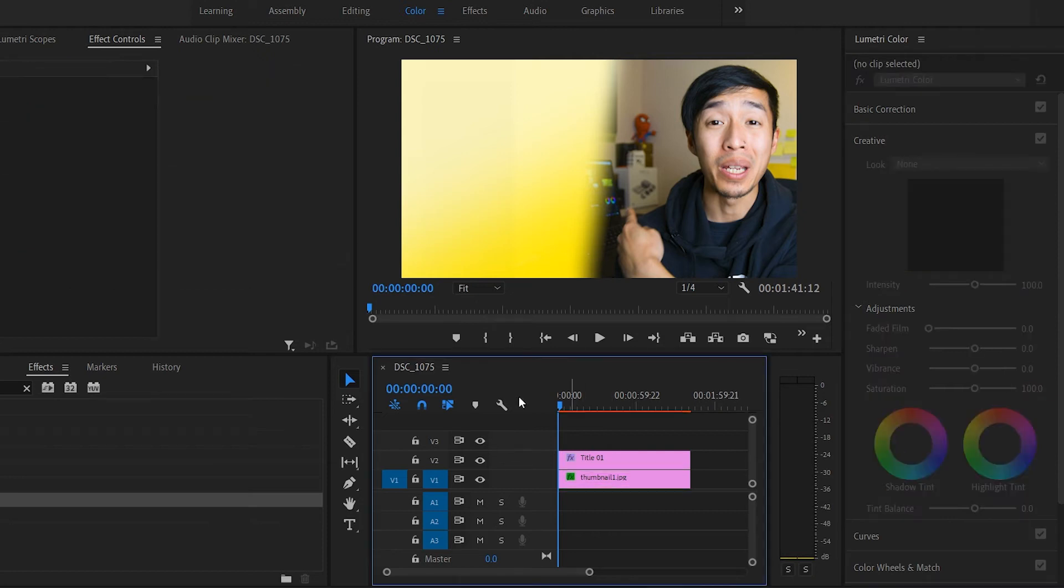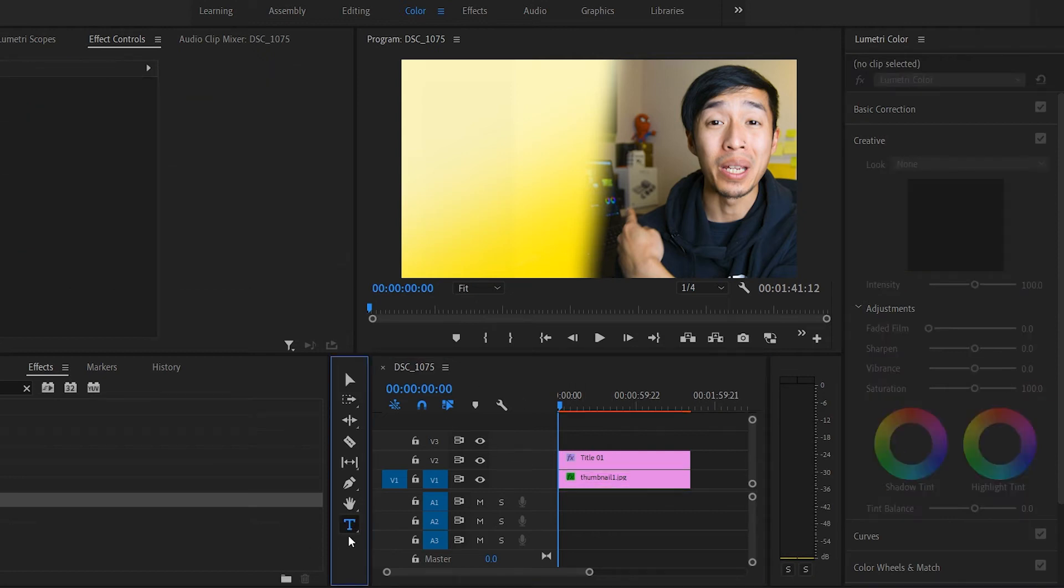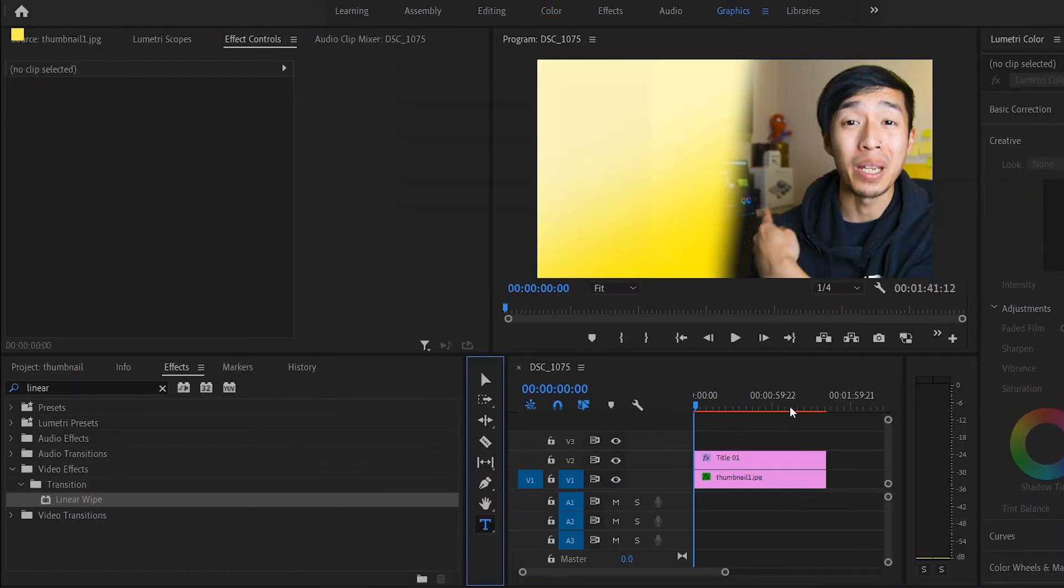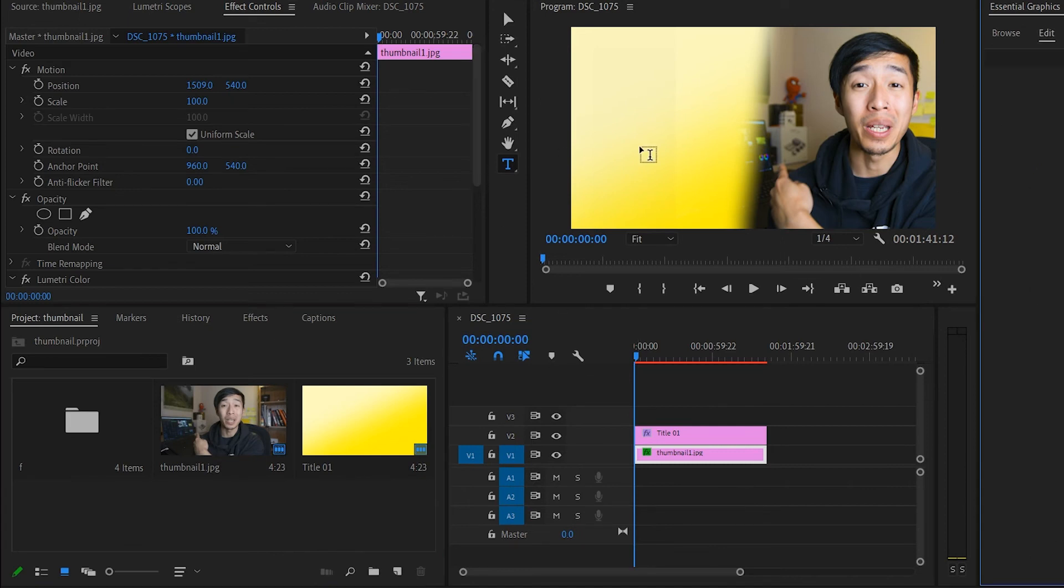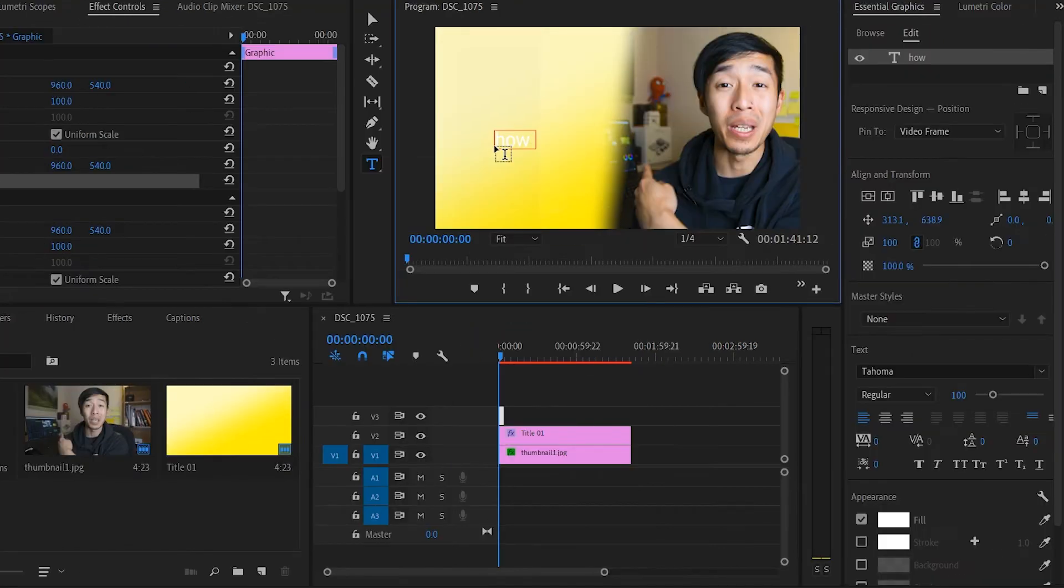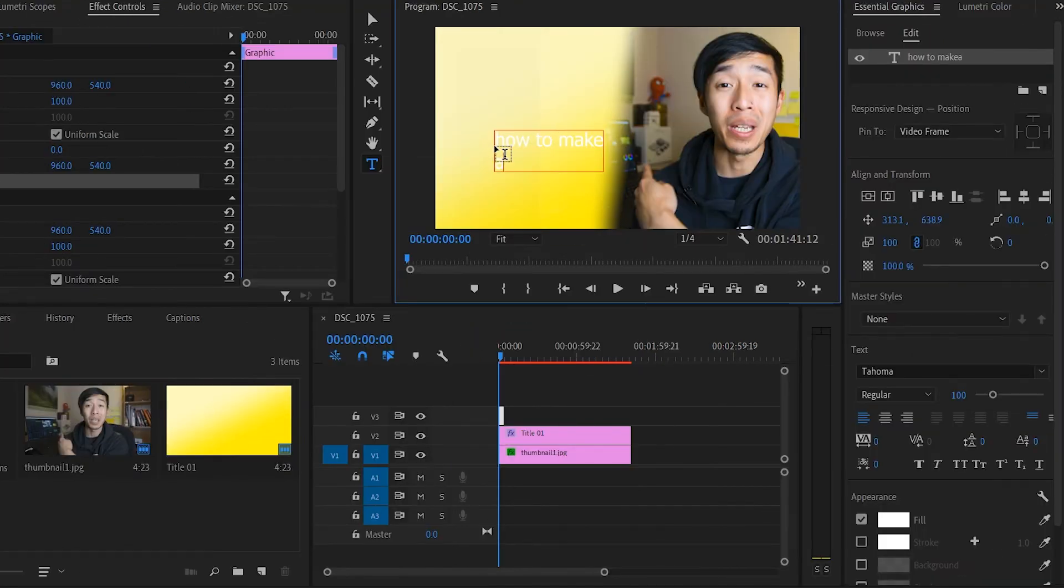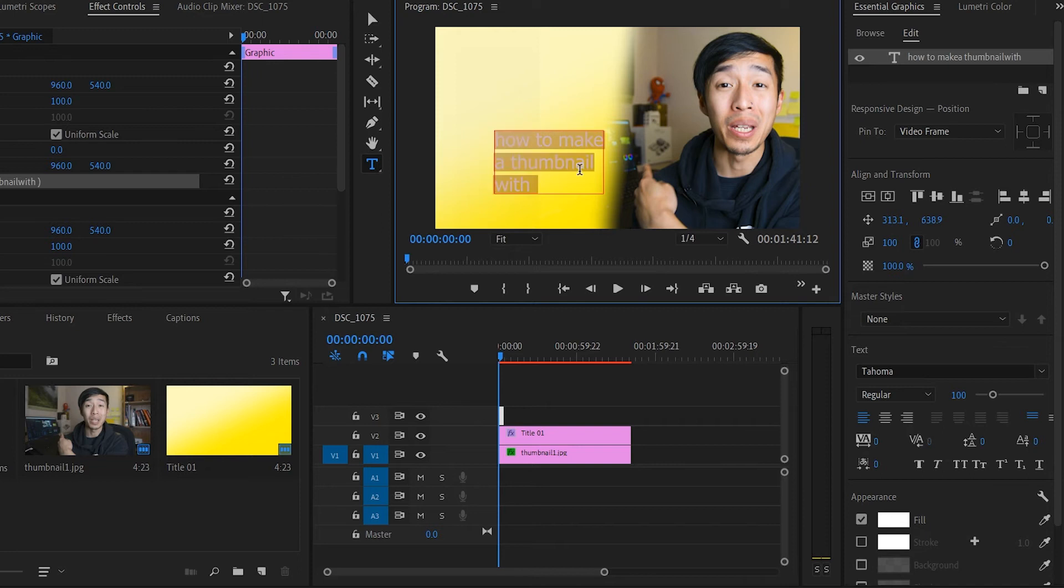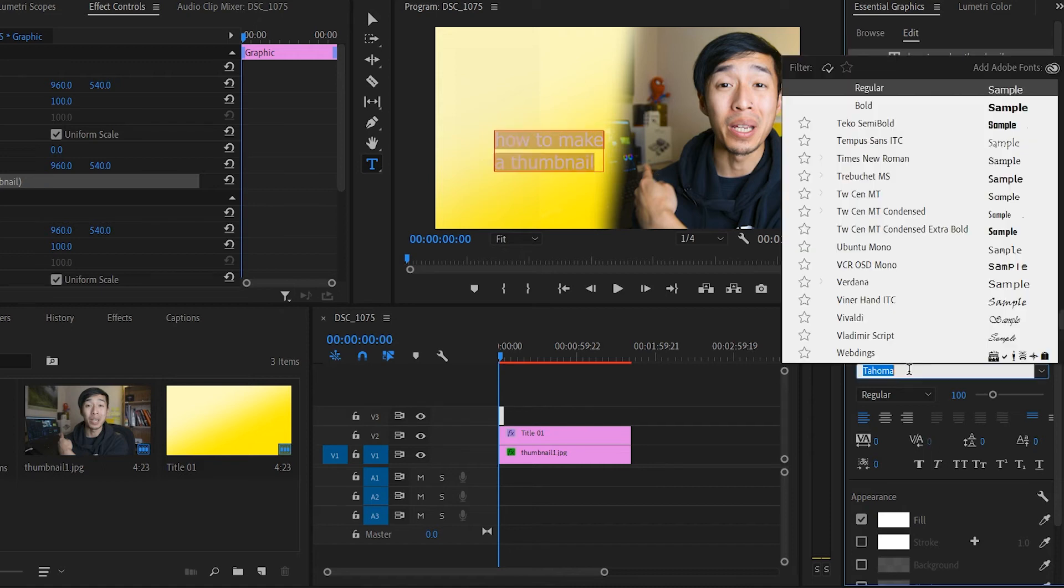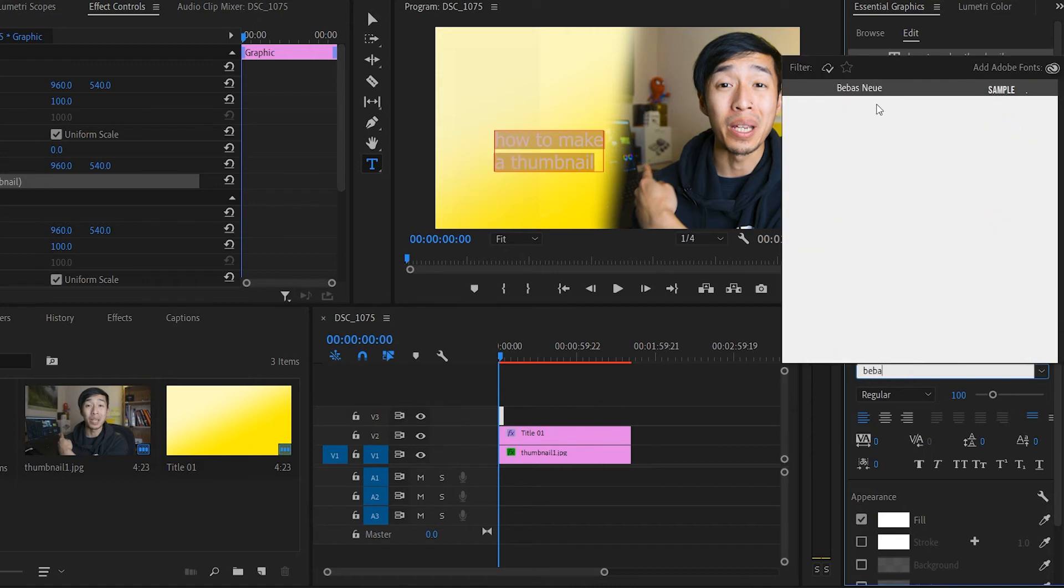And then I want to click my text tool. You go into your graphics panel, give it a minute to load. And here, so let's say 'How to Make a Thumbnail,' right? With Premiere Pro or something. I don't want to have too much letters or words, so I'm just going to put 'How to Make a Thumbnail,' right? Pick your font.